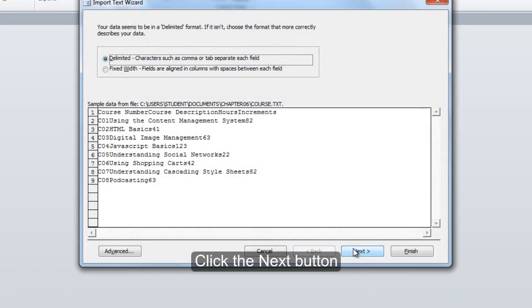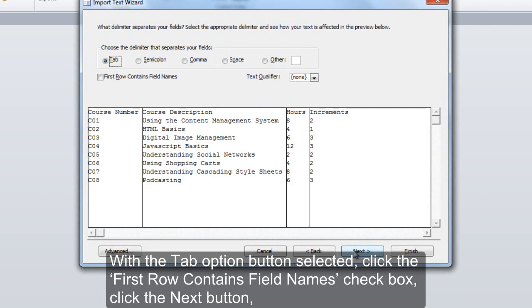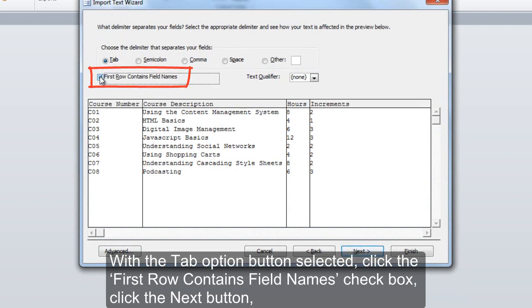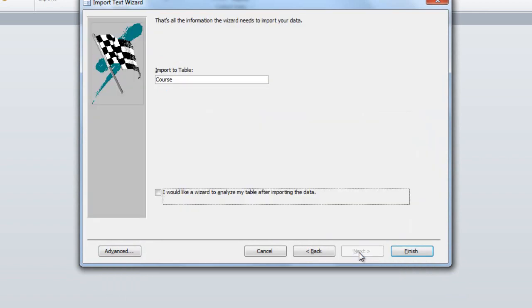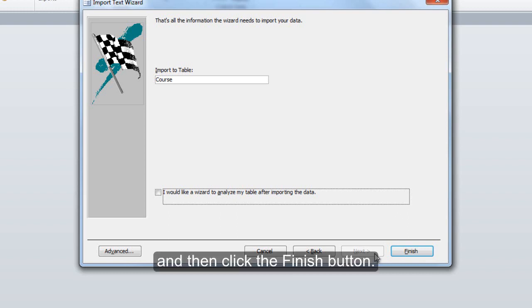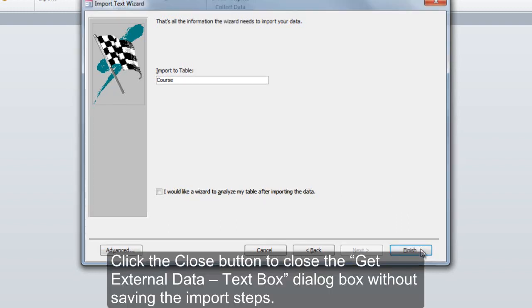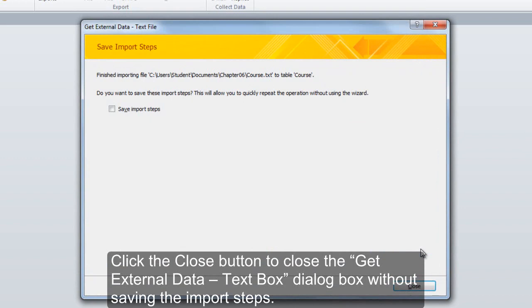Click the Next button. With the Tab option button selected, click the First Row Contains Field Names checkbox. Click the Next button and then click the Finish button. Click the Close button to close the Get External Data dialog box without saving the import steps.